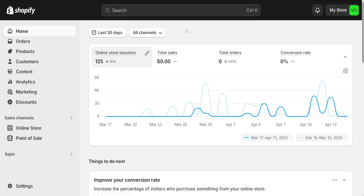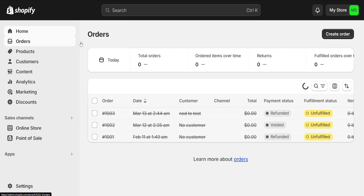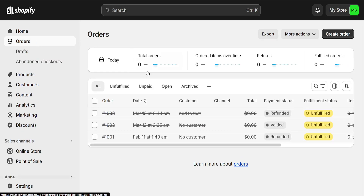How to delete test orders in Shopify. From the left-hand side, click on Orders, and all of the orders here have been test ones.